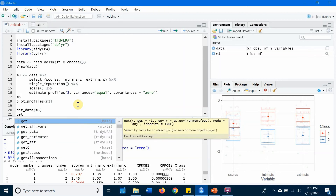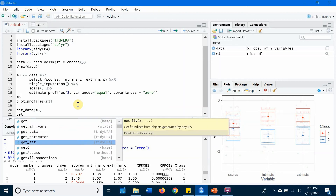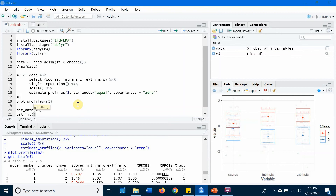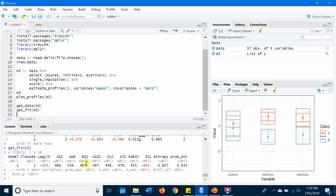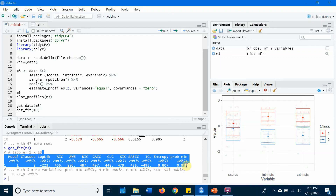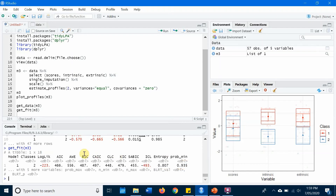You can also run get_fit to get an extended version of fit indices. This gives you a lot of different fit indices, so you get more information to decide how many classes best represent your data.